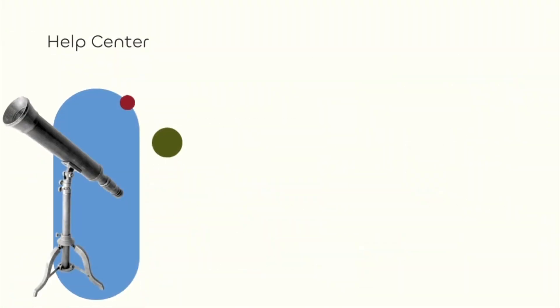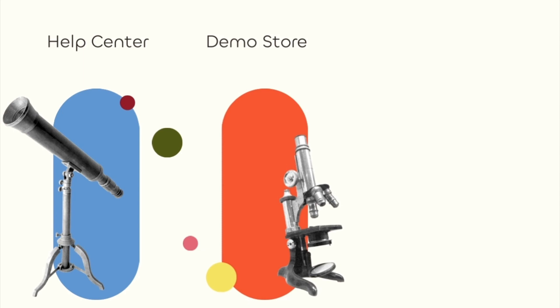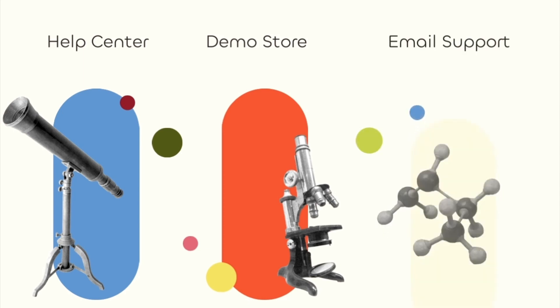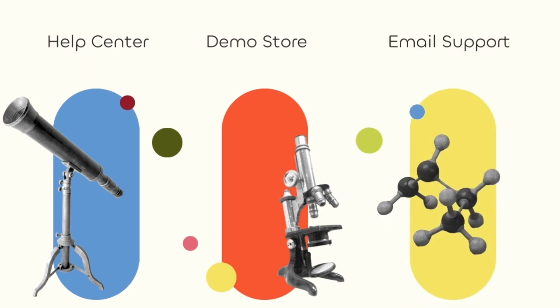For more help, check out our help center for more information on setup and customization, the Wholesale Club demo store, or email into support. Happy selling!